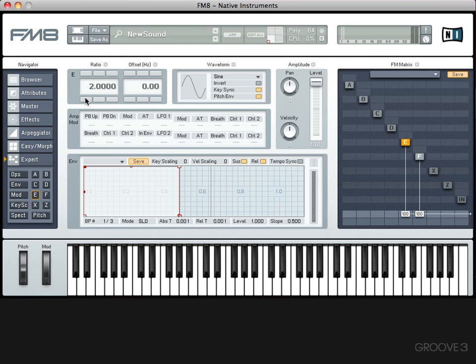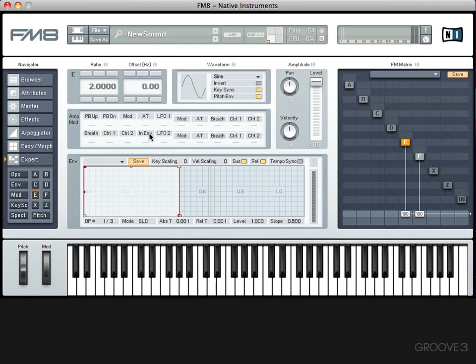So with E and F together, we've got a more harmonically rich sound than we had before, because we've got F supplying the fundamental frequency, and we've got E supplying the second harmonic. But this isn't FM synthesis, this is additive synthesis, because we're adding two sine waves together.